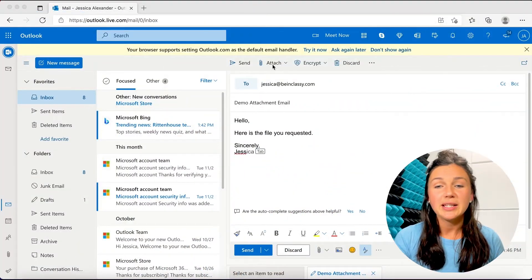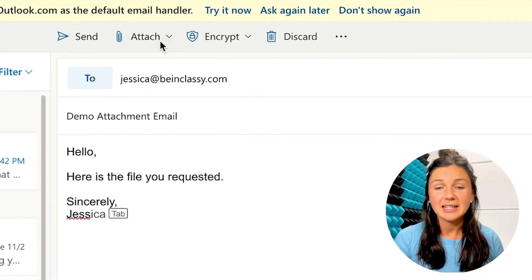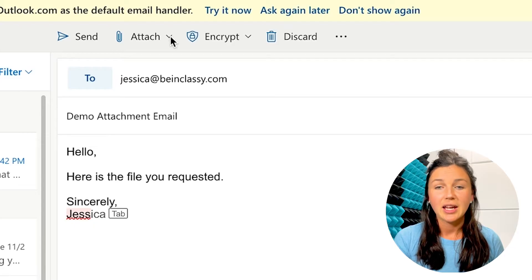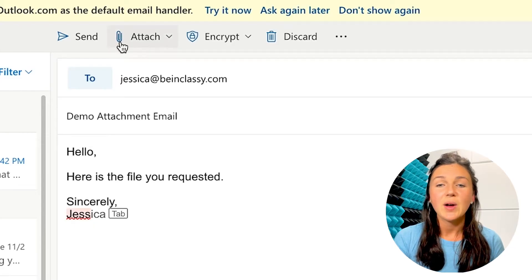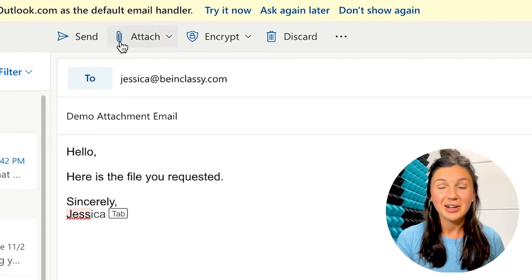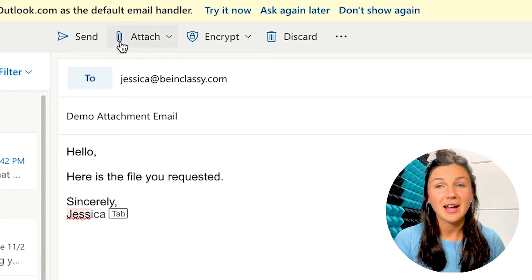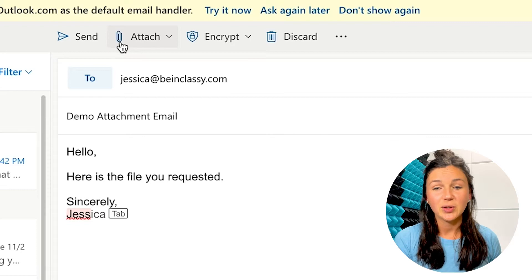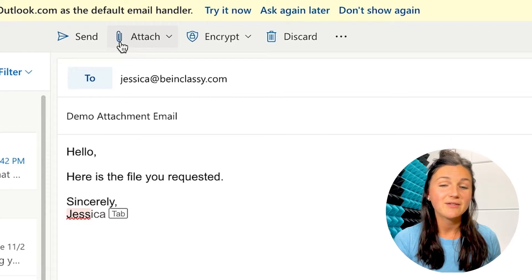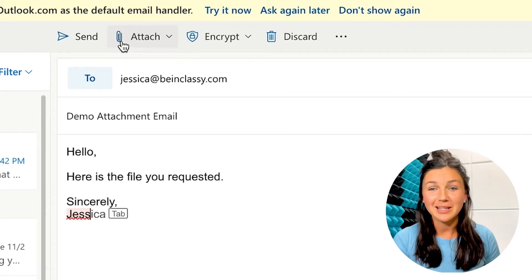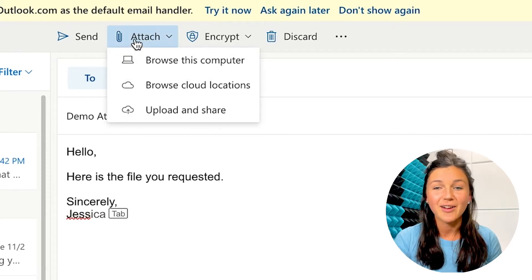The first thing I would do is I would navigate to the top and click on Attach. This is generally the same for almost all email applications. You're going to want to find that paperclip. The paperclip means attach a file.